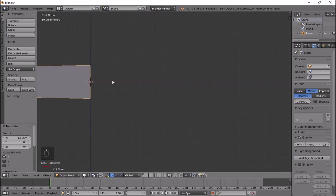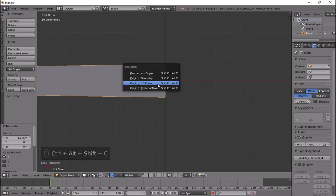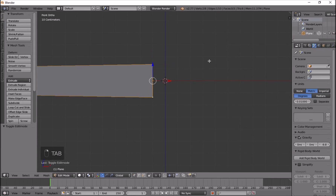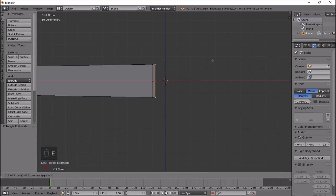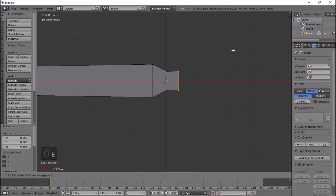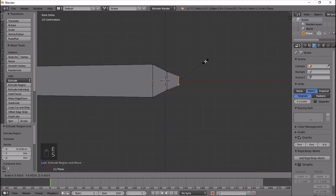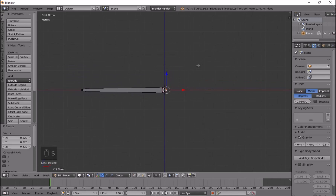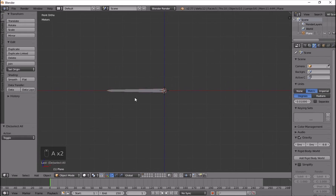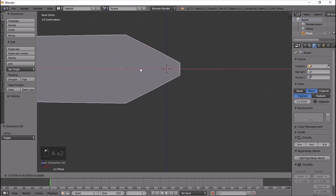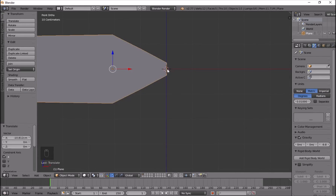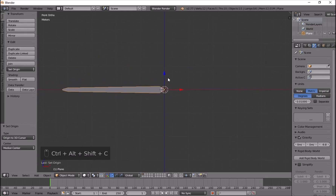Once it's in the middle, Ctrl+Shift+Alt+C to set origin to 3D cursor. Press Tab, then E and extrude on the X-axis to about here, then E and X again to about here, so we have a shape on both sides. I'll move this to the middle again and Ctrl+Shift+Alt+C to set the origin to the 3D cursor.